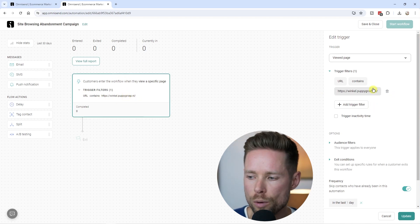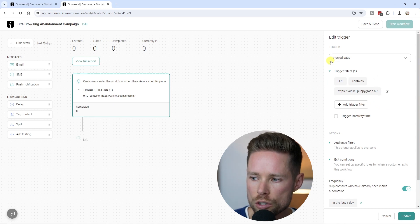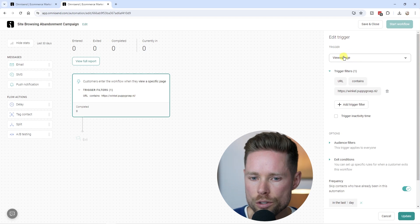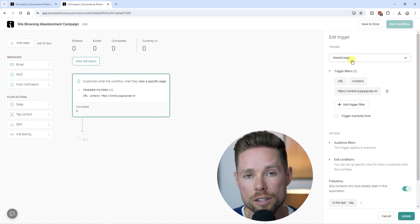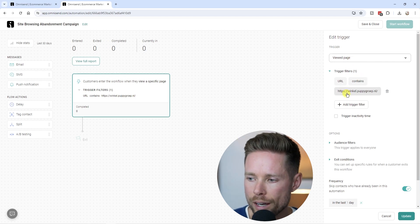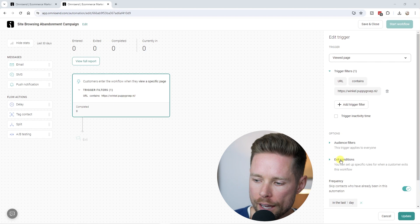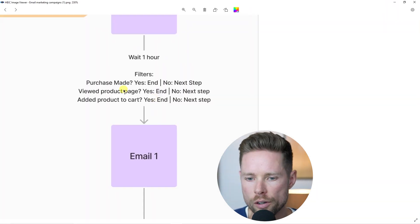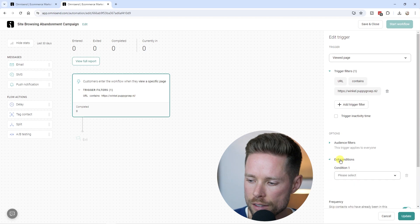I'm not entirely sure if you have to add this trigger filter — maybe removing it and just keeping 'viewed page' also works, as it might trigger for whatever page they visit on your website. But it should definitely work this way. Now we have the exit conditions — we're going to add the three exit conditions explained earlier: purchase made, viewed product page, and added product to cart.